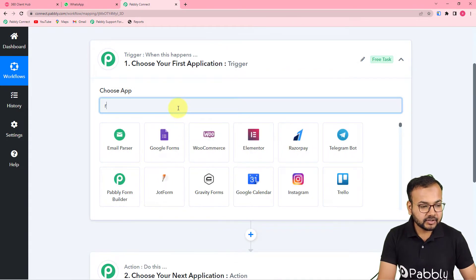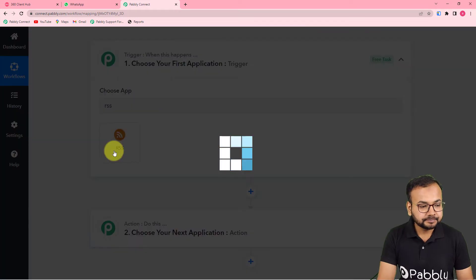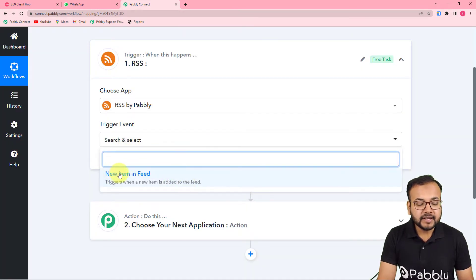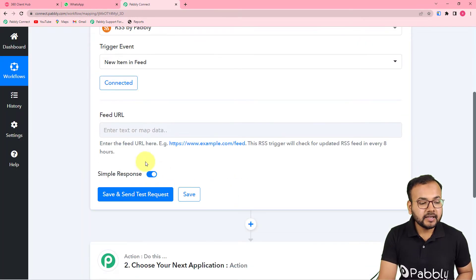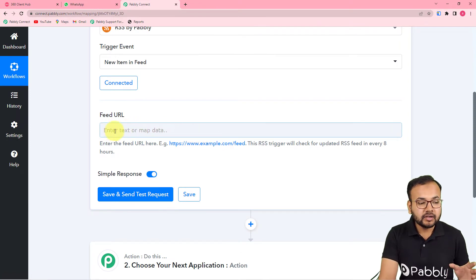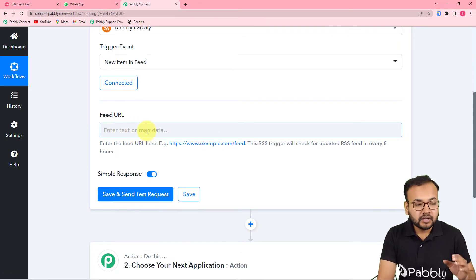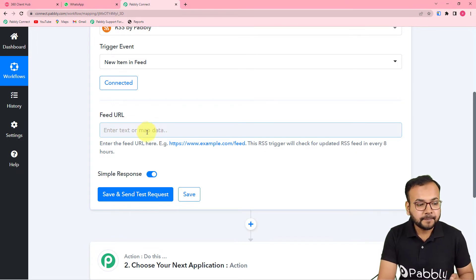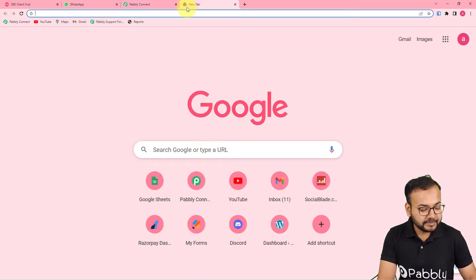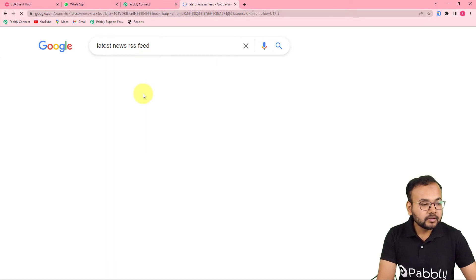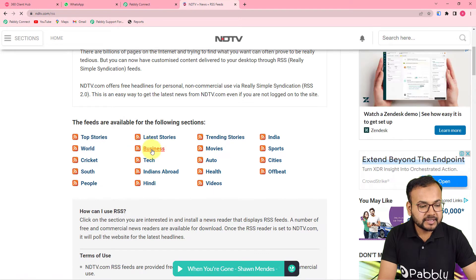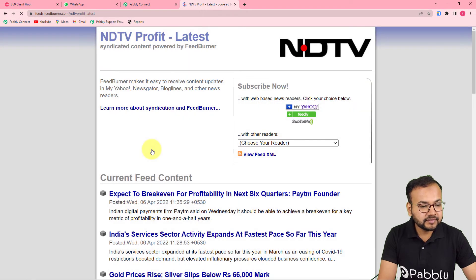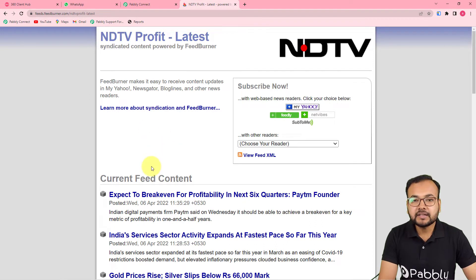To set up the trigger, from the 'Choose App' field select 'RSS by Pabbly.' In the trigger event, select 'New Item in Feed' — this triggers the workflow when a new item is added to the RSS feed of any website. Then click 'Connect' and enter the website URL or the RSS feed URL of the website you want to receive notifications for. Here I'm opening the NDTV website's business RSS feed section.